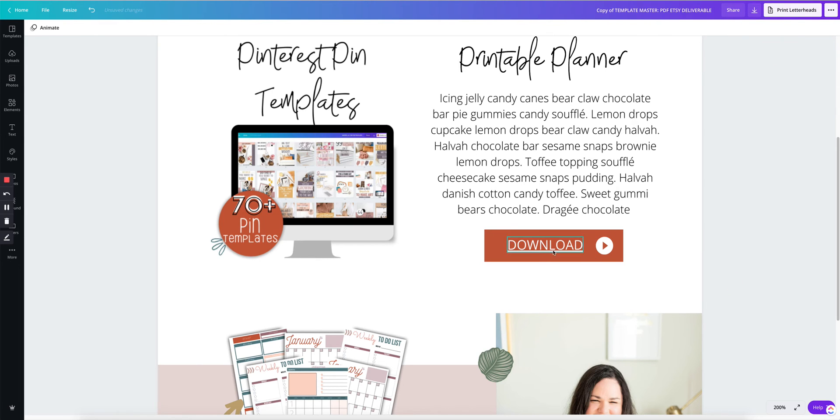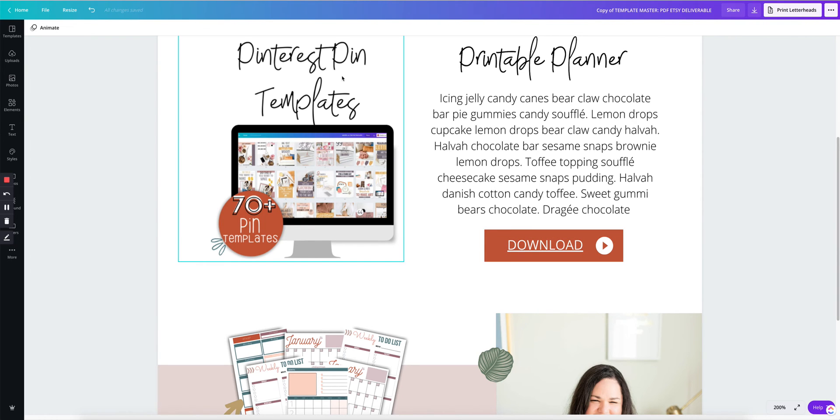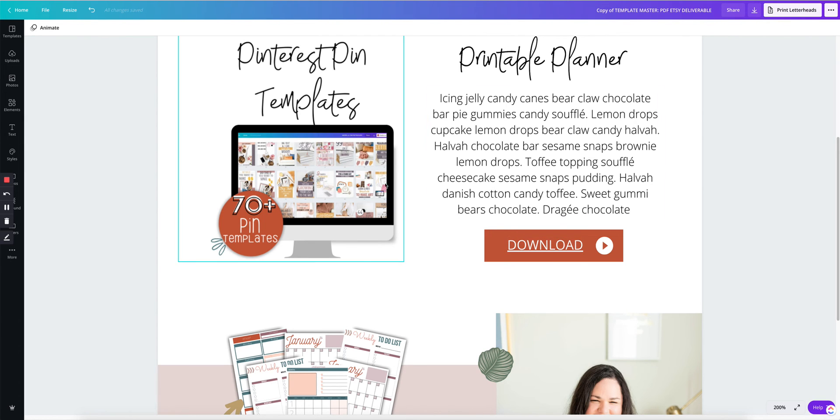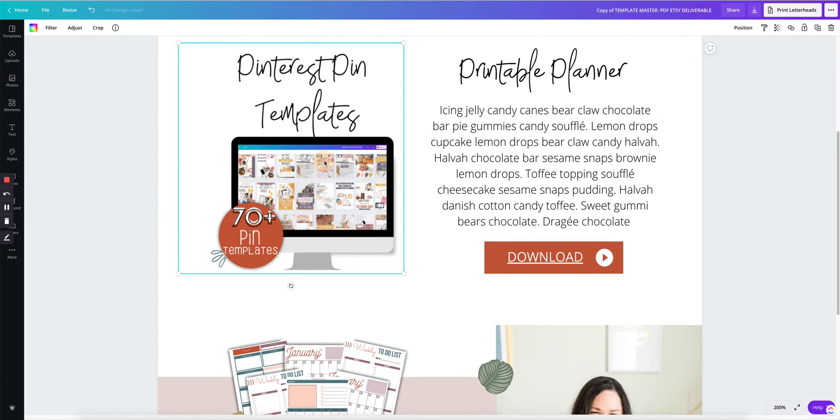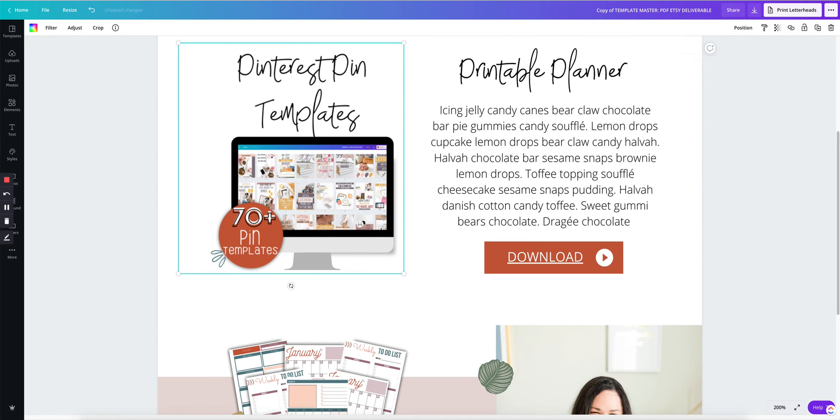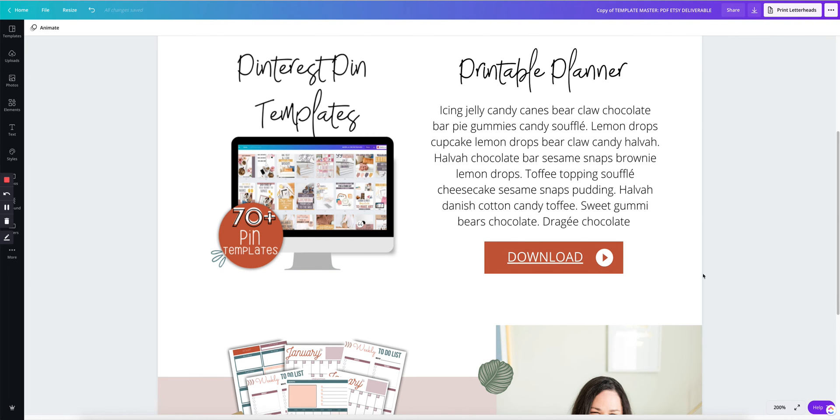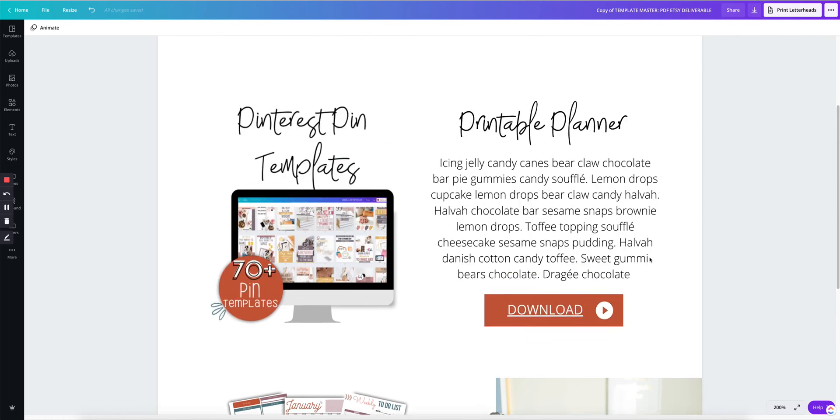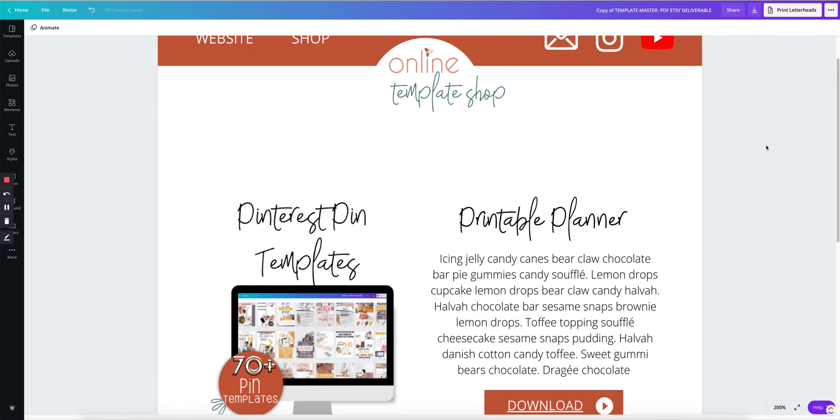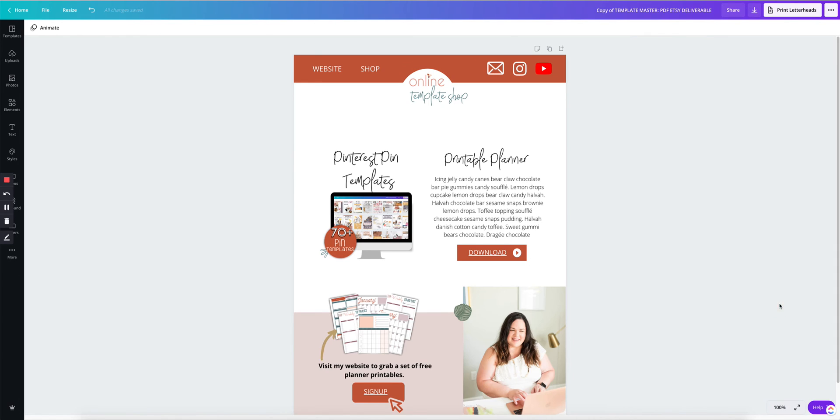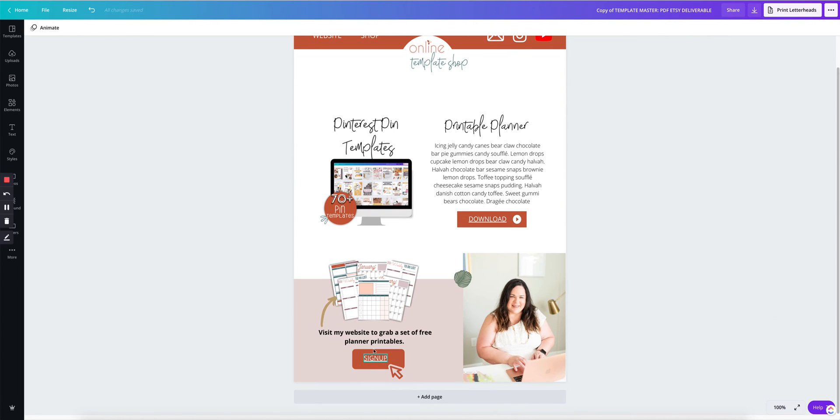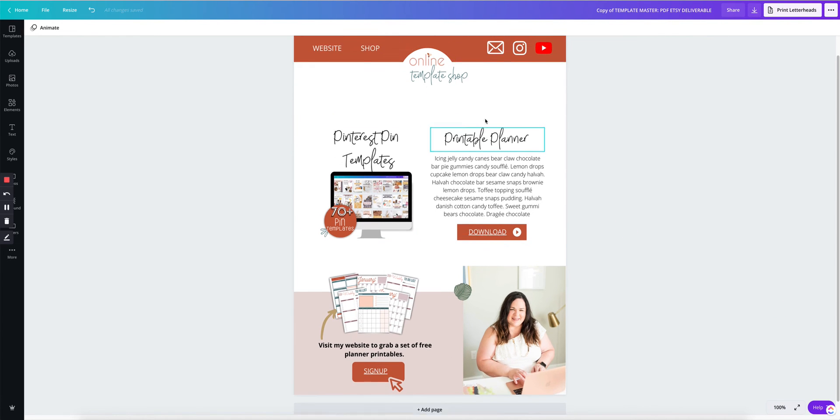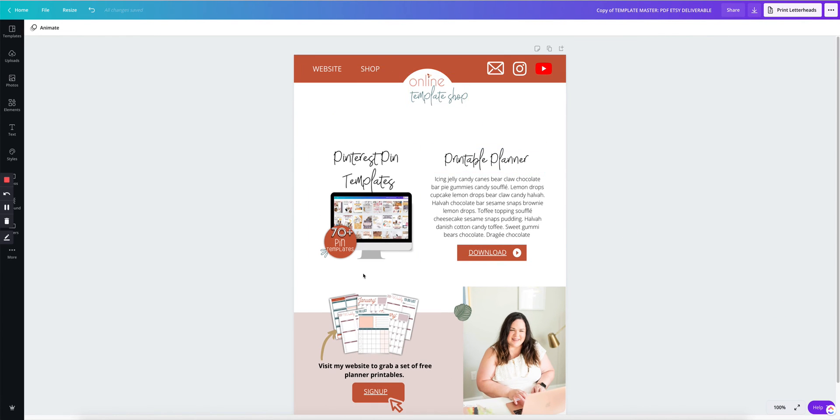Now this is linked. So when your customer downloads this from Etsy, they click on here and they get taken automatically to that Google folder. You could also click this image. Let's do that, just for the sake of the video. So if they click on either the image or this actual download button, they can access their file.